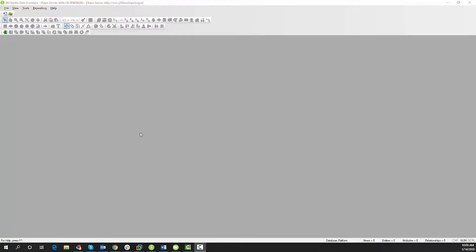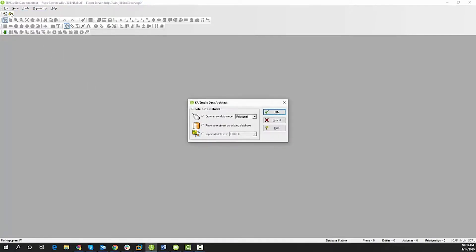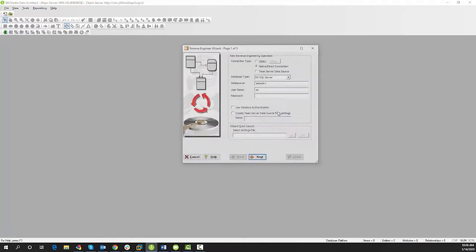Here we're in Data Architect. We're going to do File, New, Reverse Engineer an Existing Database, and select Login.